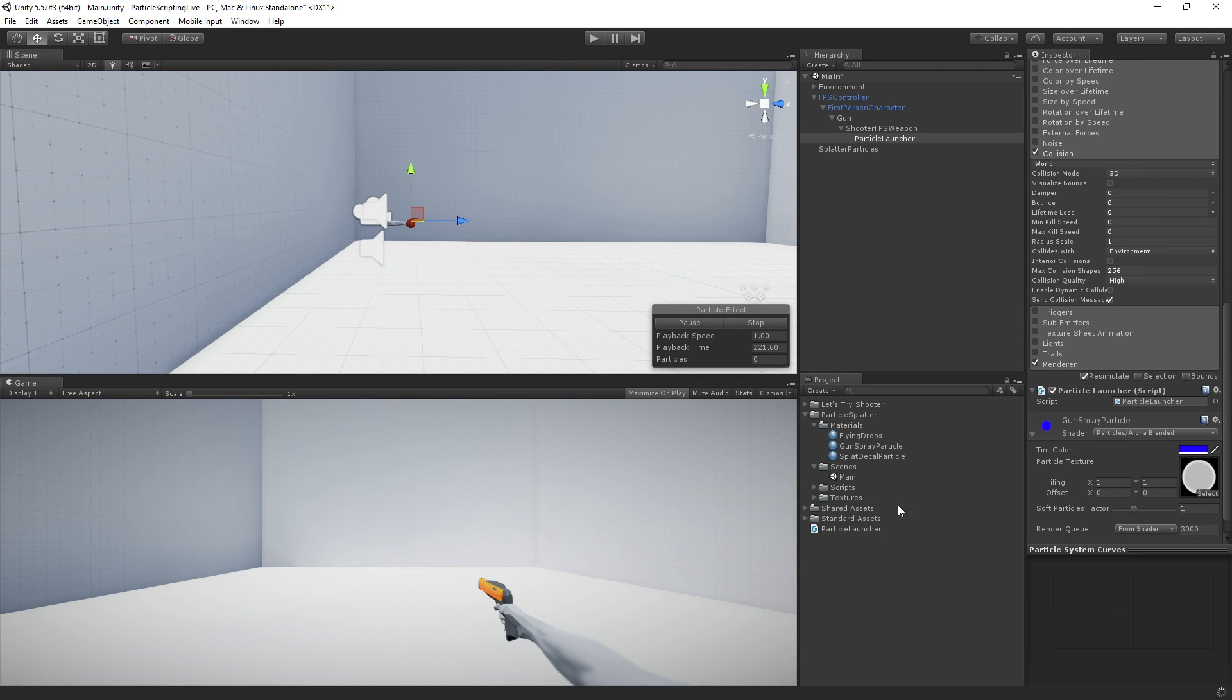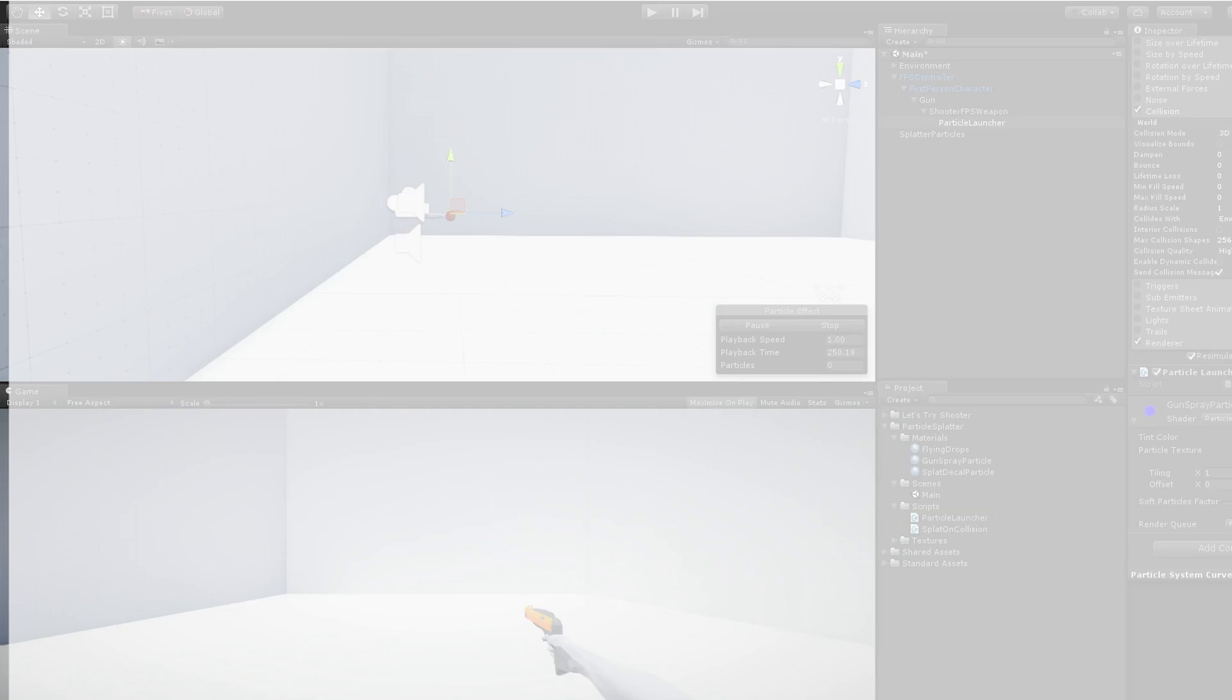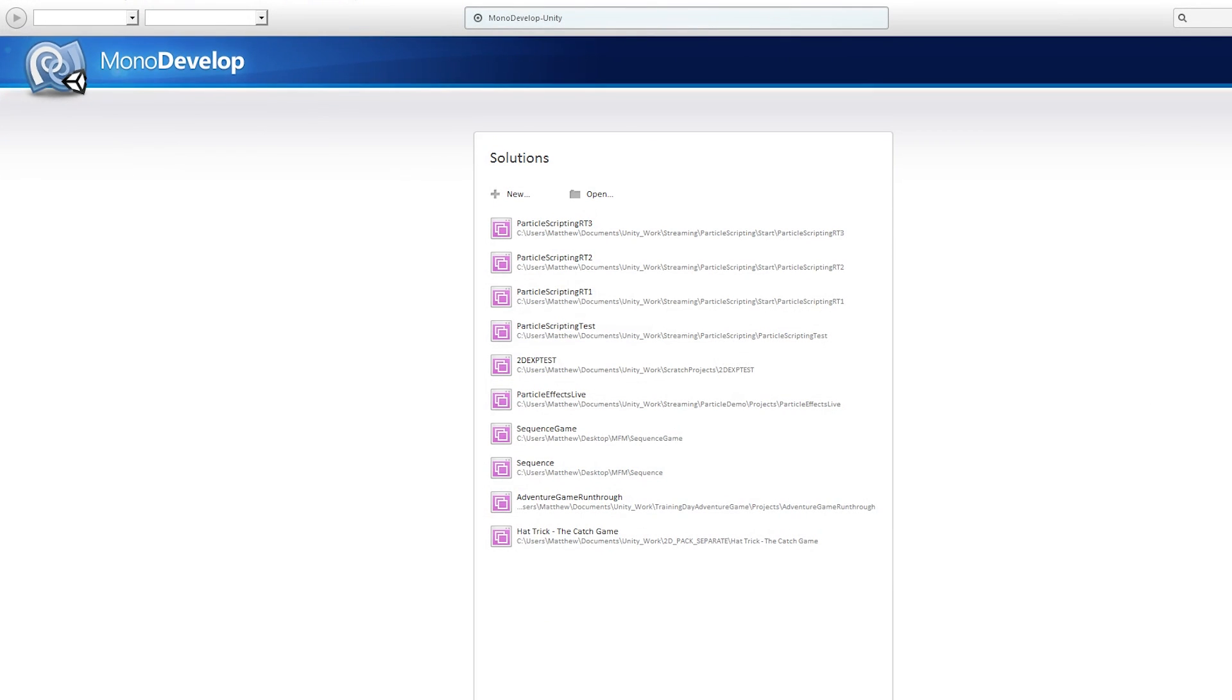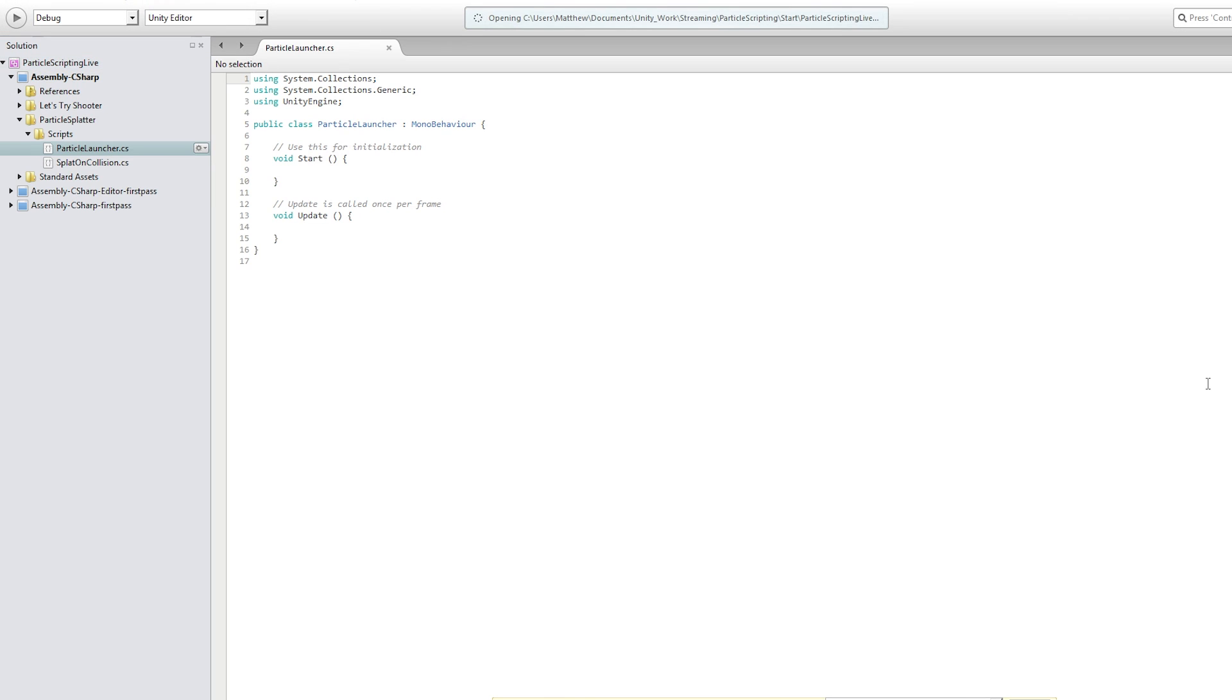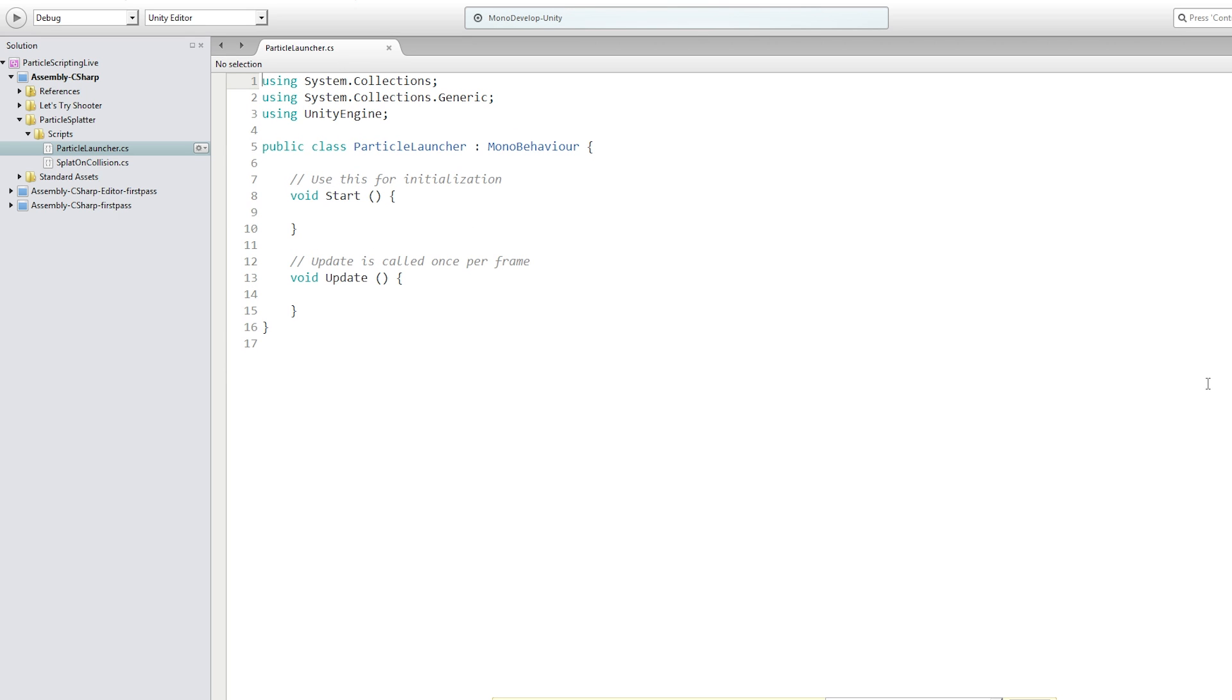Let's just drag this and drop it in our scripts folder. So here now we can double click it to open it for editing. And I am going to quickly increase my font size.